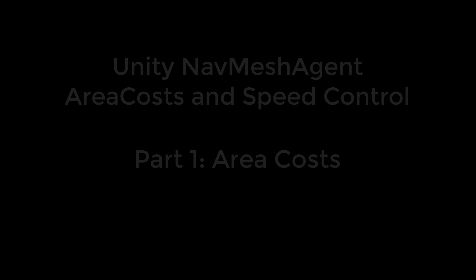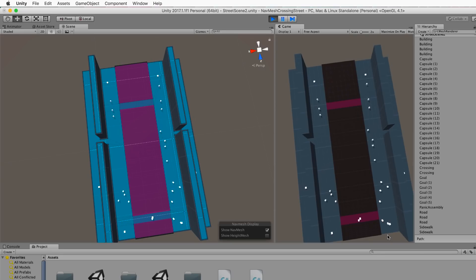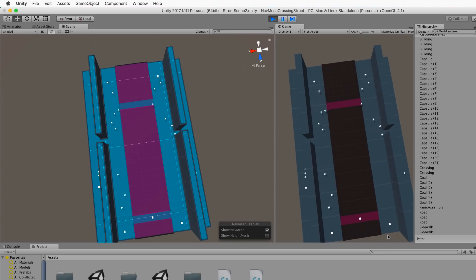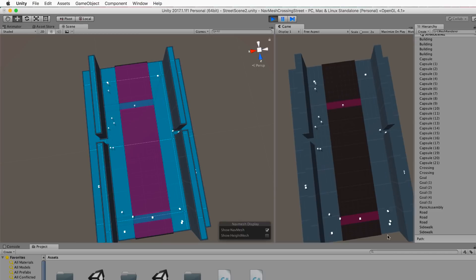Hi and welcome to another Holistic 3D tutorial. In this series I'll show you how to create and control an agent on a nav mesh by adjusting its speed and the areas in which it can travel.